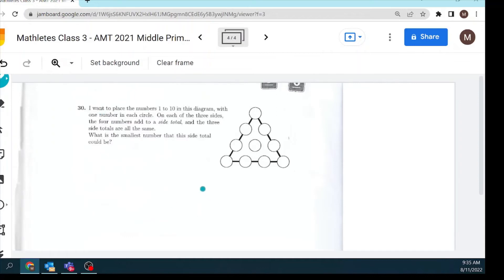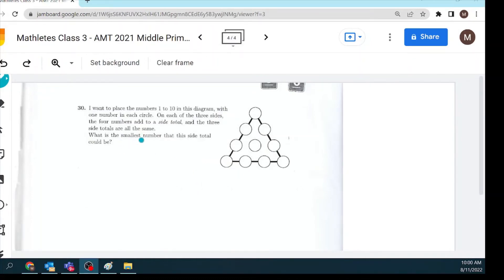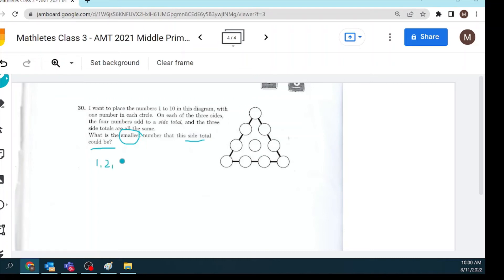Question 30: place the numbers 1 to 10 in a diagram with one number in each circle. On each of the three sides, four numbers add to a side total, and all three side totals are the same. The question asks for the smallest possible side total. We focus on numbers 1 to 9 for the outer positions, leaving 10 aside for the center.